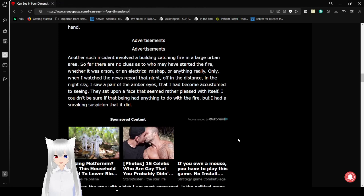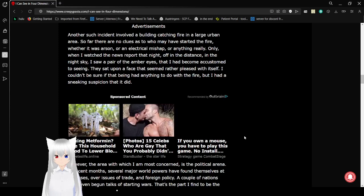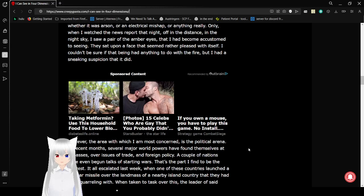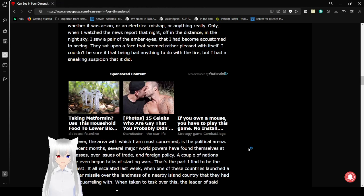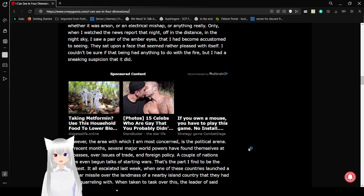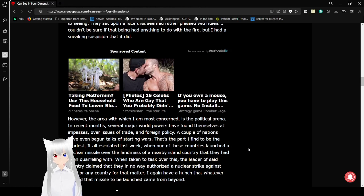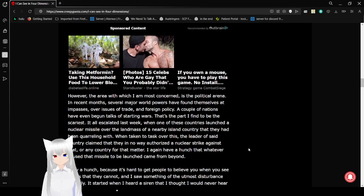Another such incident involved a building catching fire in a large urban area. So far there are no clues as to who may have started the fire, whether it was arson or electrical mishap, or anything really. Only when I watched a news report that night, off in the distance in the night sky, I saw a pair of the amber eyes that I had become accustomed to seeing. They sat upon a face that seemed rather pleasing with itself. So, I couldn't be sure if that being had anything to do with the fire, but I had a sneaking suspicion that it did.